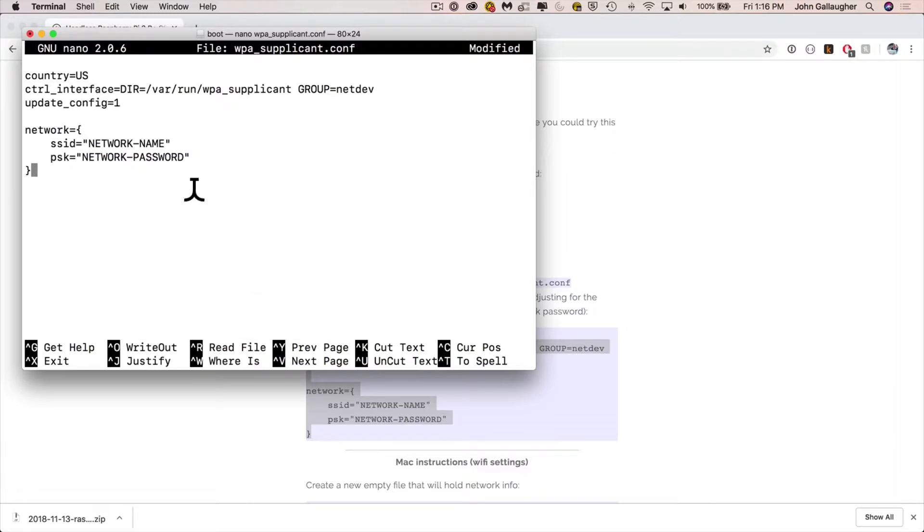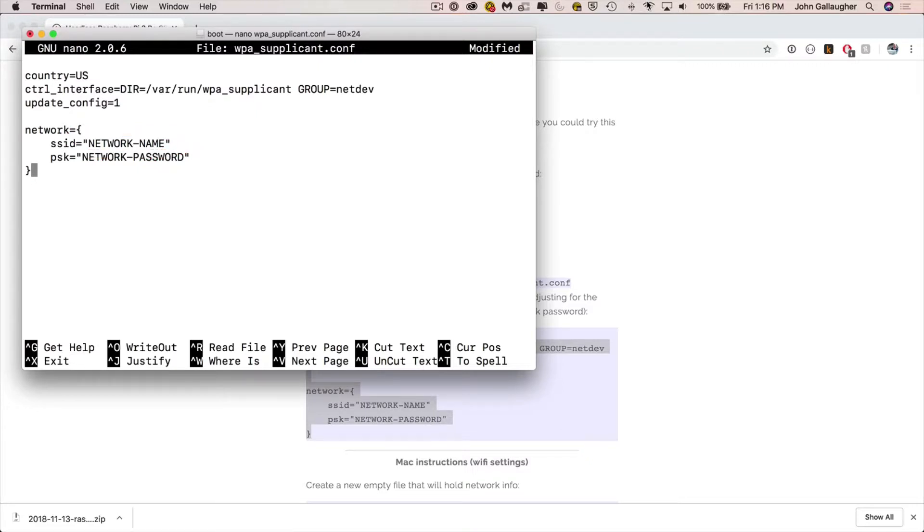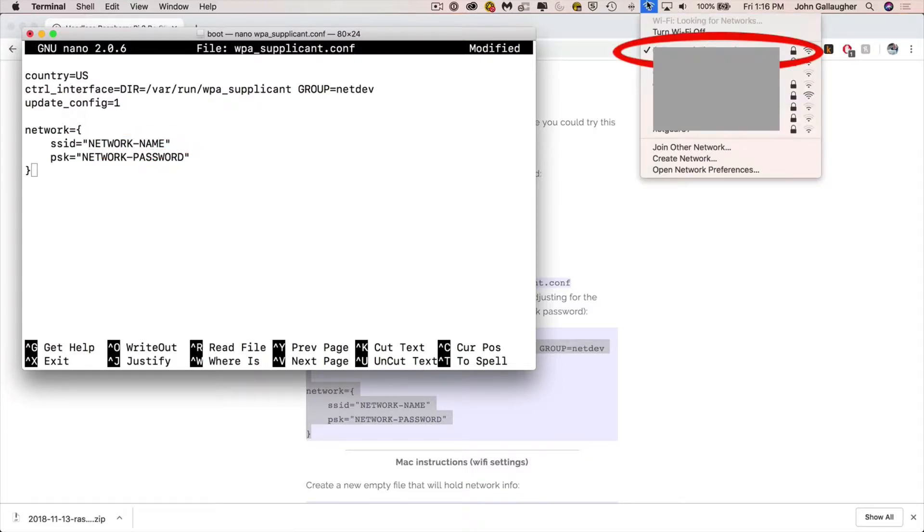We're going to want to make some changes to some of the things in here. So your PKS where it says equals network password, that's where you put your wifi password in. Network name is going to be the name of your network and you can find that under your wifi setting on your Mac. You want to type it in exactly with any spaces, uppercase, lowercase.